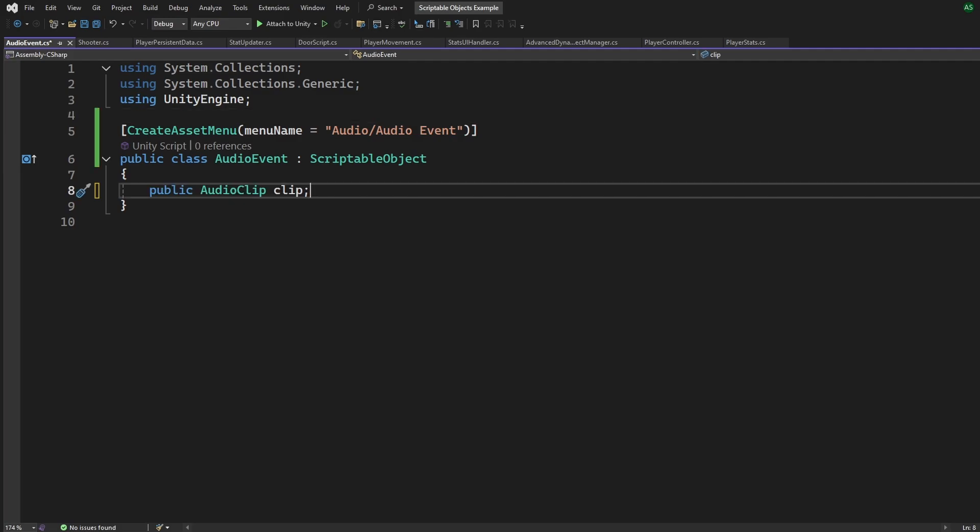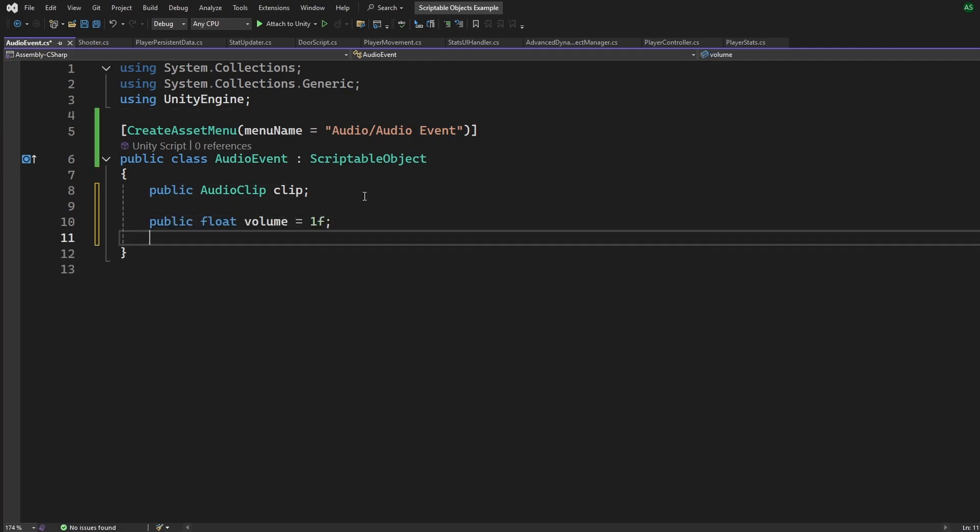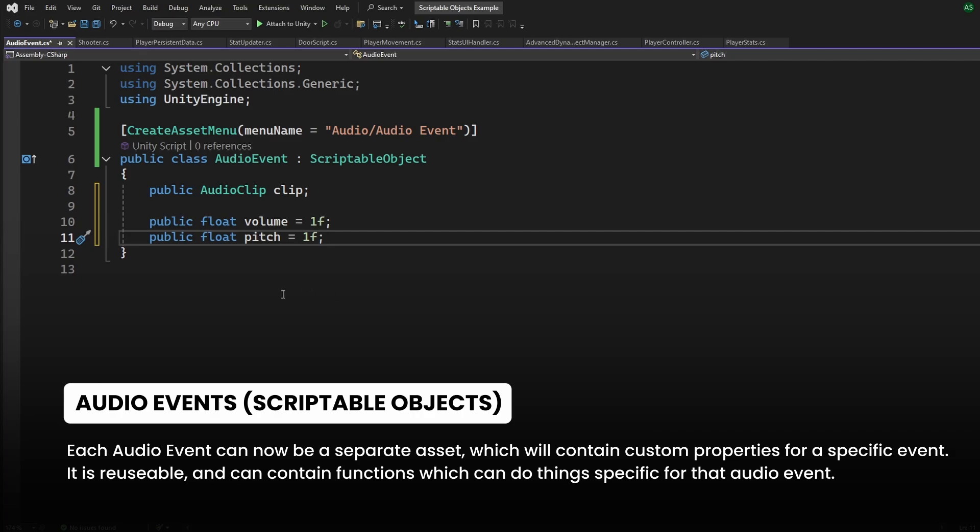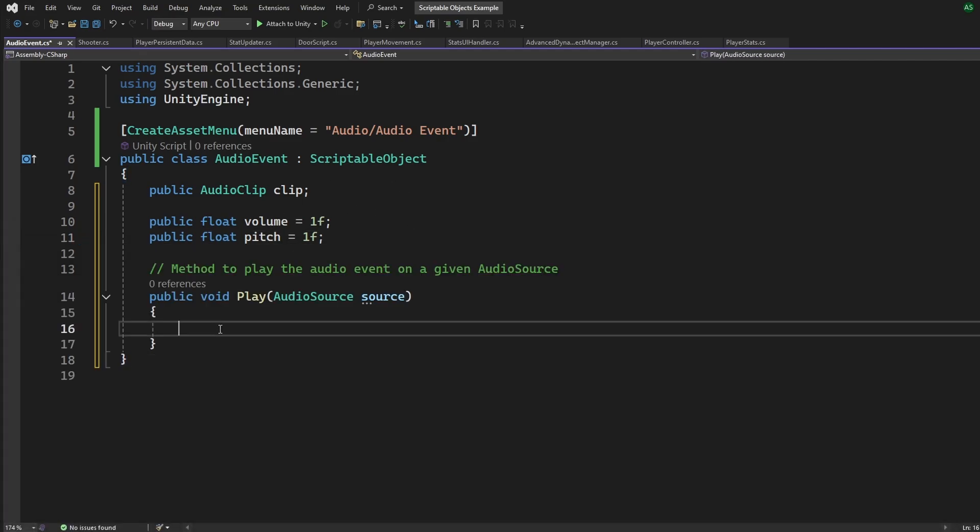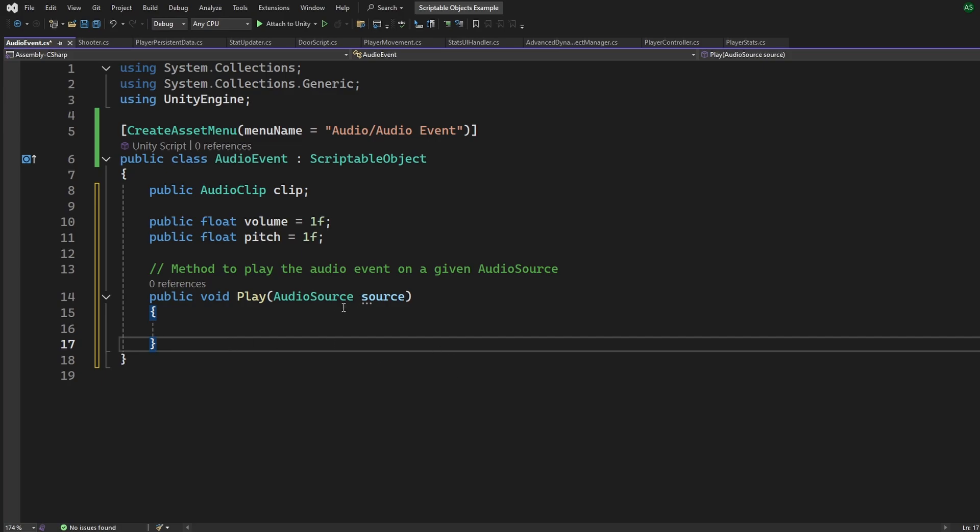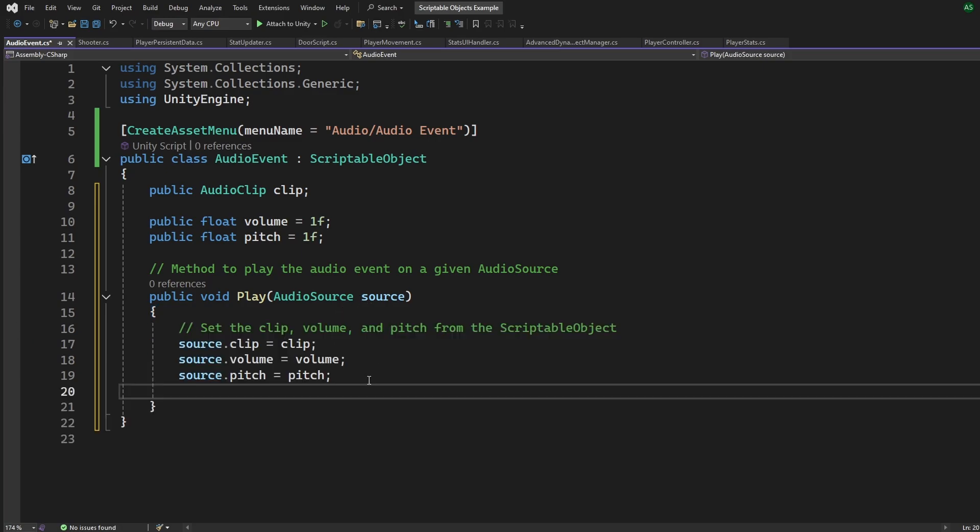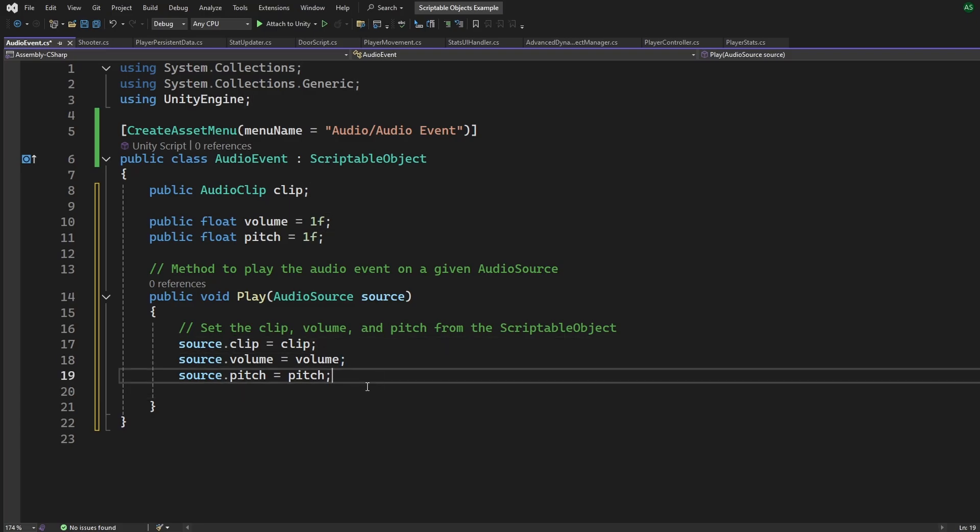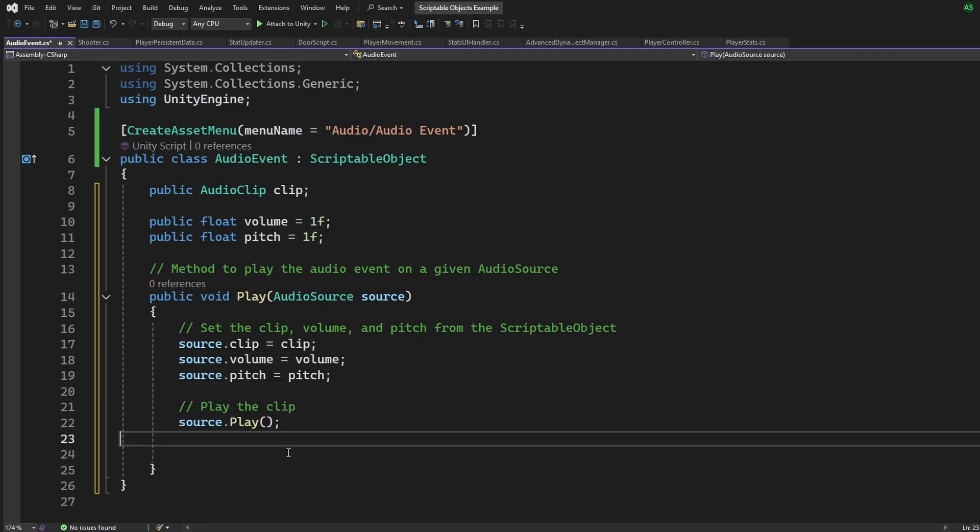Let's have an audio clip, and to make things simple, add a volume and a pitch. Now what this means is that each audio clip can have a custom volume and a custom pitch, and it will be an asset. It's only loaded when we use them. We can now create a function called play, which takes in the game object's audio source, and we can change the pitch, set the volume, and play the clip.